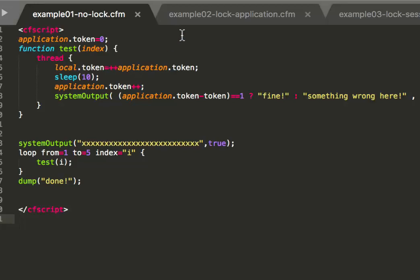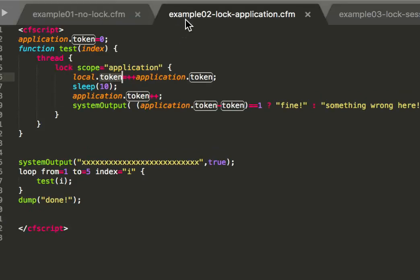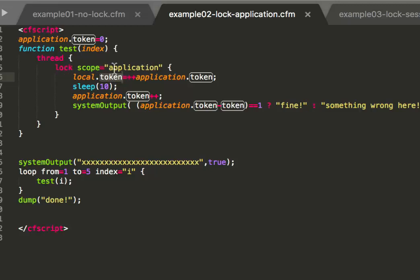There's a simple solution for that. Here we have the same code with one difference. We have here a lock around that code that does the multiple steps on the application scope, and it locks that code block with the scope application. That means only one thread can access this block at once and all the others have to wait until that thread is done. And that is limited to all the threads that have the same application scope. So threads with a different application scope could enter. In our case we are all in the same application scope, so only one can enter at once.